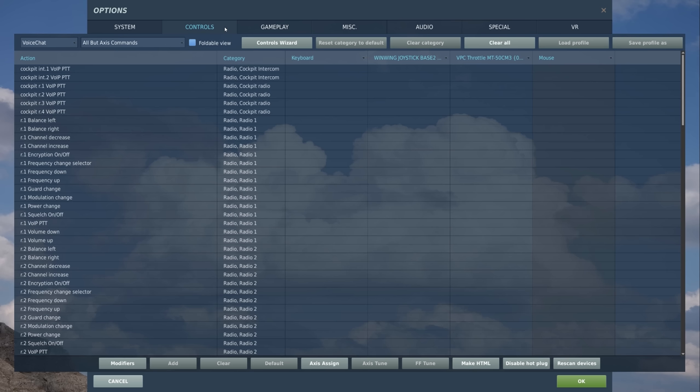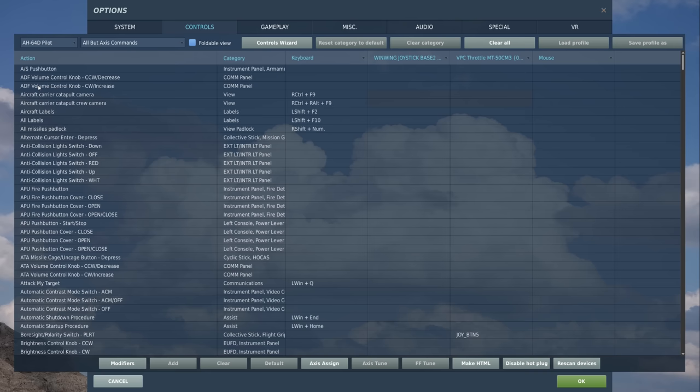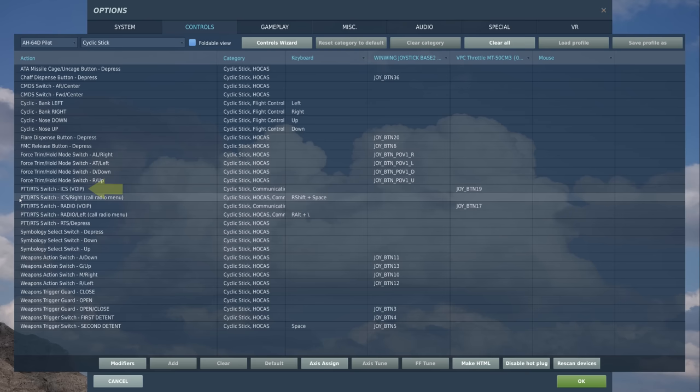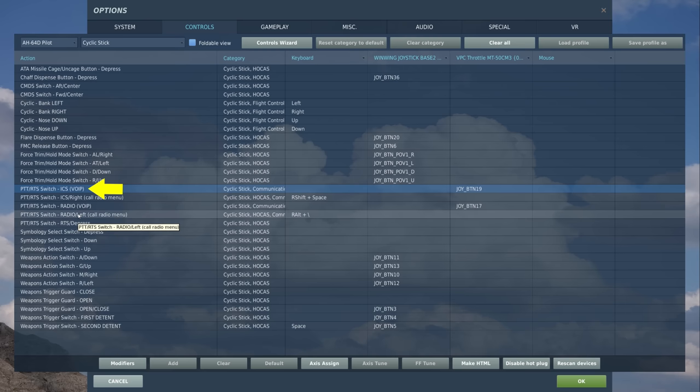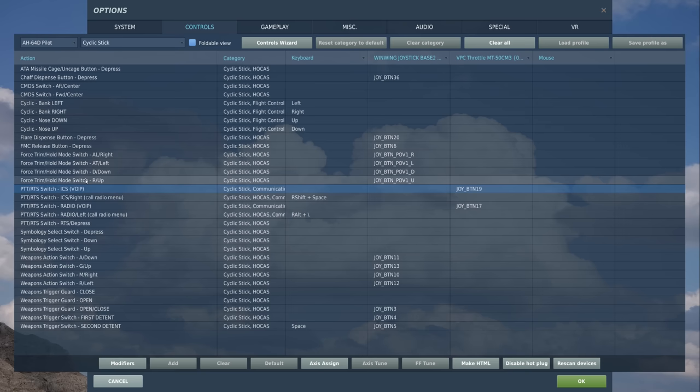Voice chat is directly tied to the radios in the cockpit, so you may want to configure controls to do things like transmit. Let's look at an example. Let's bring up the AH-64D on the pilot seat, then we'll bring up the category that has the radio controls. In this case, it's going to be on the cyclic stick. First, we have a PTT or press to talk RTS switch ICS, which is the intercom over VOIP or voice over internet protocol. Below that, we have PTT RTS switch radio VOIP, which is also assigned to a press.